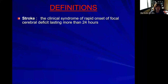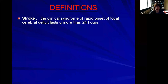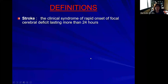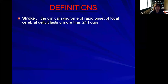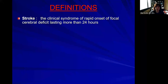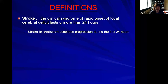A stroke is a clinical syndrome of rapid onset of neurological damage that lasts more than 24 hours. By focal neurological damage, we mean difficulty speaking, moving, visual problems, difficulty seeing, walking, and so on. We call this a focal cerebral deficit — something that causes part of the body to dysfunction.